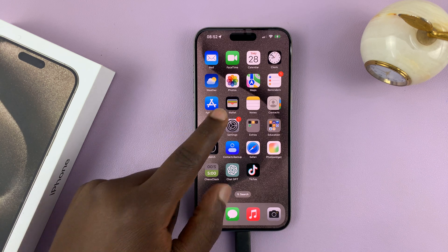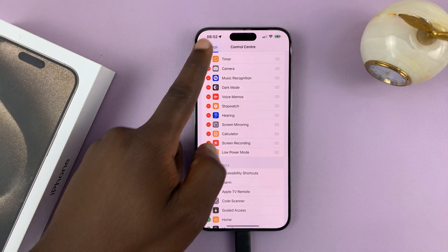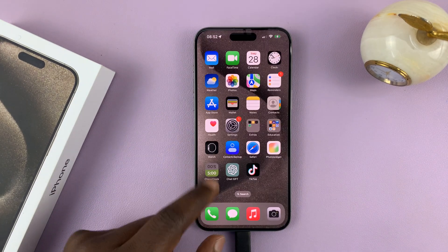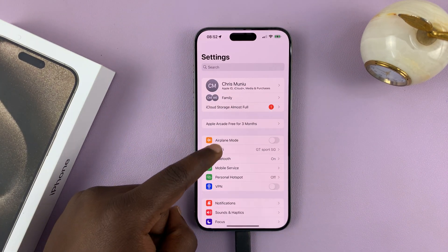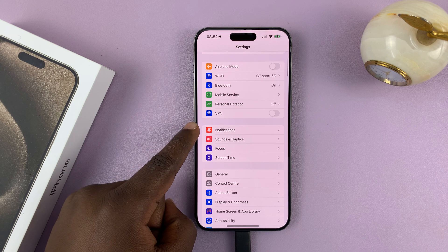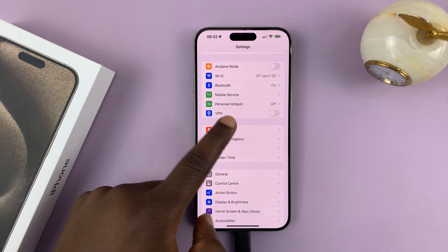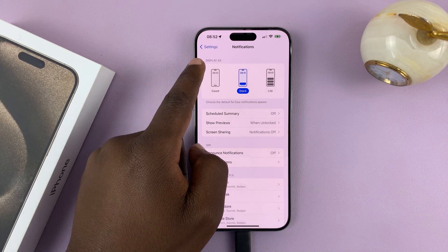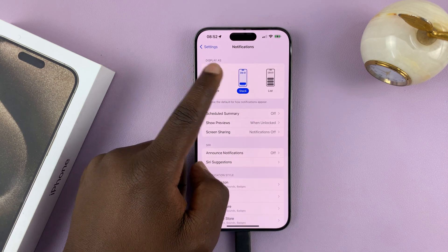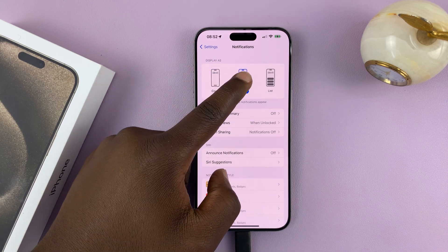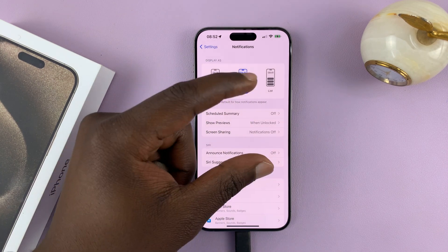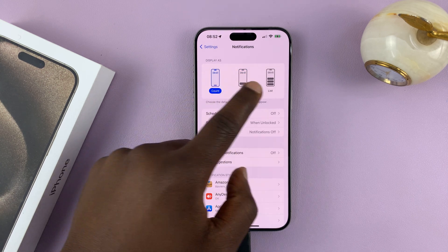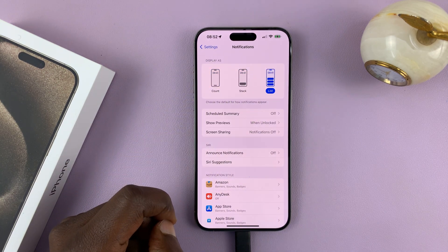What you want to do is go into settings, just go to the main settings page. On the settings page, go to notifications and tap on that. Here you can see the option for 'Display As', so you can choose to have your notifications in a stack, or just show the notification count, or show them in a list form.